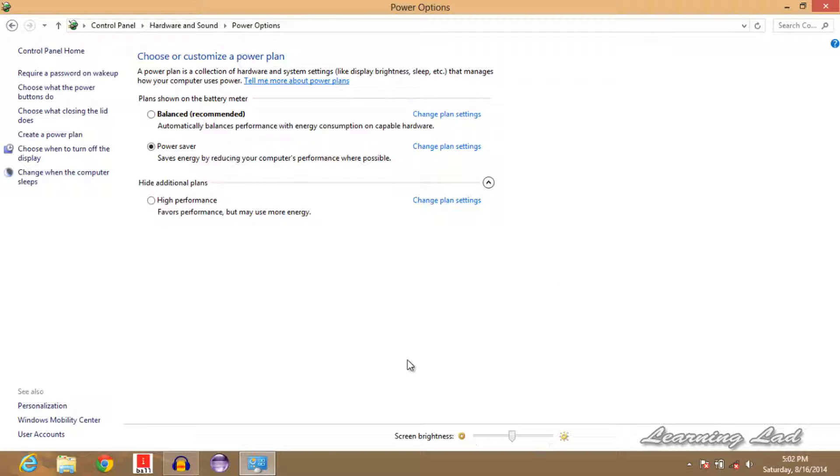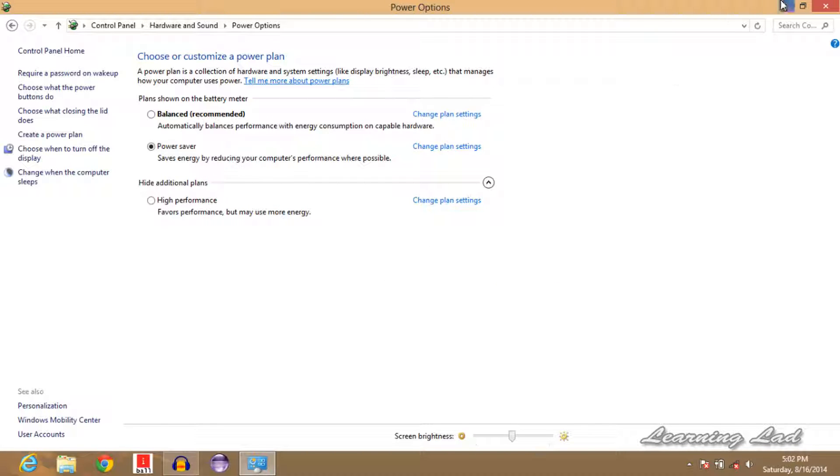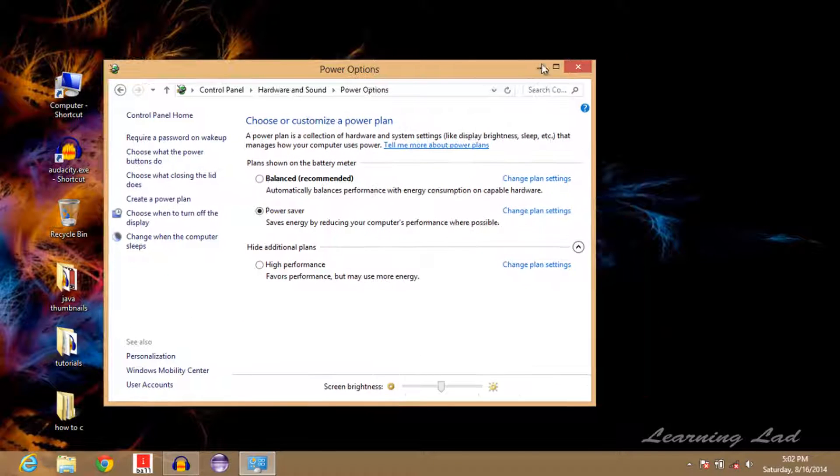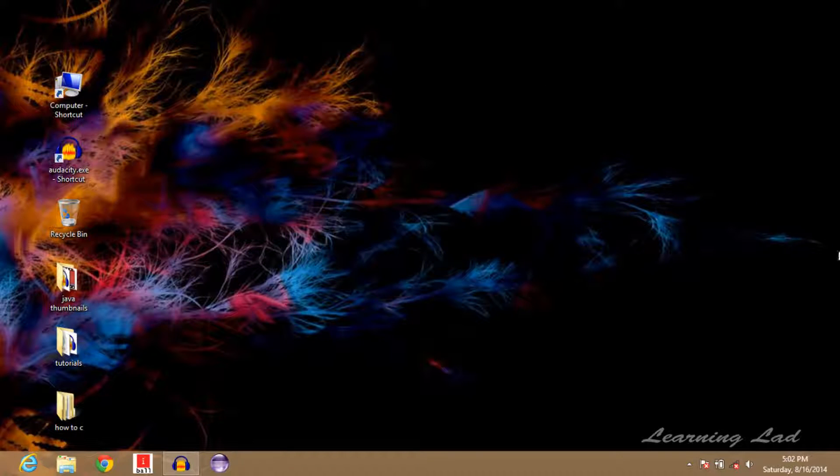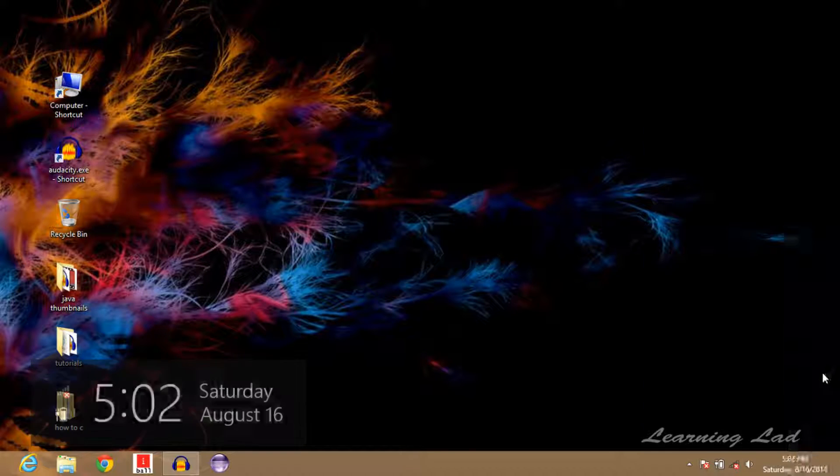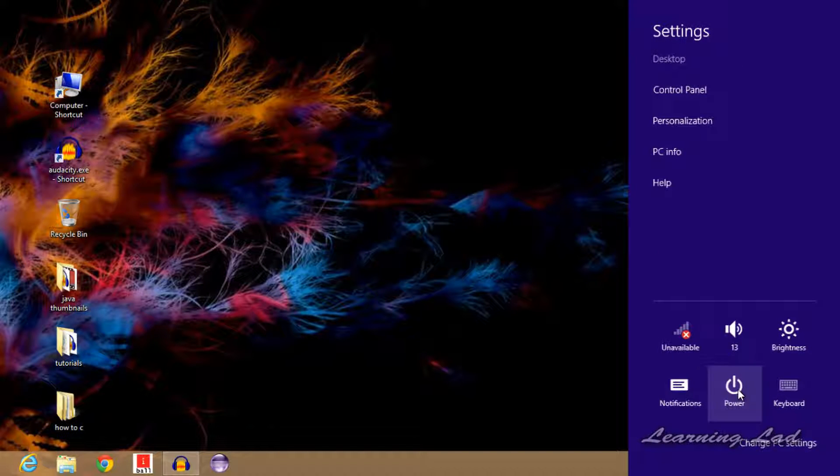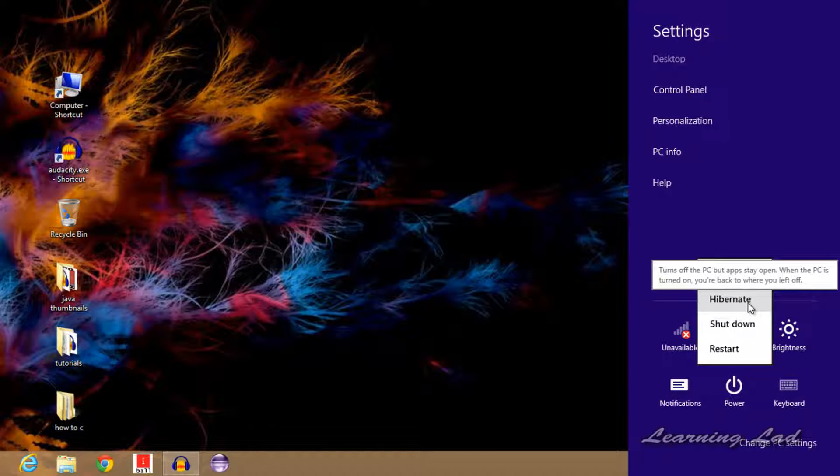Now I'll close this window. If I go to the settings and power, now you can see we have the hibernate option enabled. So this is how you can enable the hibernate option in Windows 8 operating system.